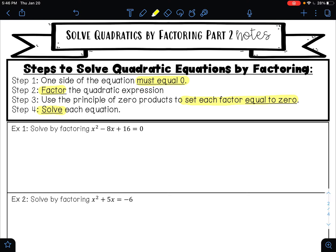Let's try that here with example one. It says solve by factoring. We have x squared minus 8x plus 16 equals zero. Step one: one side of the equation must equal zero. I have my left side and my right side. Does one side of my equation equal zero? Yes, the right side.